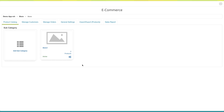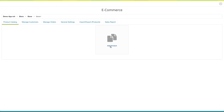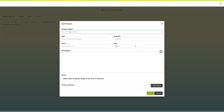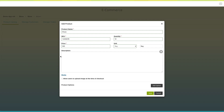Let's add some products to the subcategory now. Click on add product. The pop-up window asking to add a new product will open. Enter the product name here. Enter the product SKU number here. Now enter the quantity of the product in this field. Enter the product cost in the price field. Select the appropriate product unit here. Now enter the product description in this field.